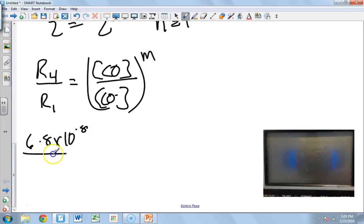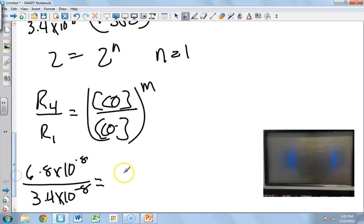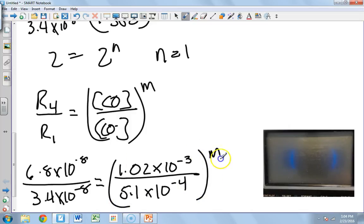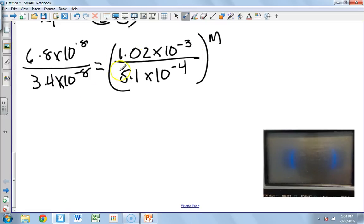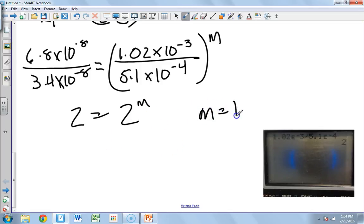So we have 6.8×10⁻⁸ over 3.4×10⁻⁸ equals (1.02×10⁻³ over 5.1×10⁻⁴) all raised to the m power. That gives us 2 equals 2 to the m — be careful because the powers are different here, so it's not as obvious, but 1.02×10⁻³ divided by 5.1×10⁻⁴ does equal 2. So m equals 1.